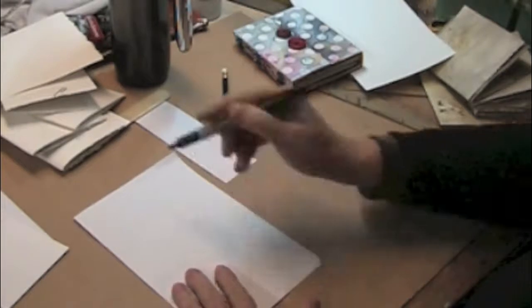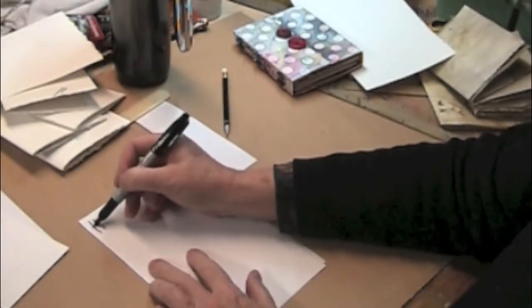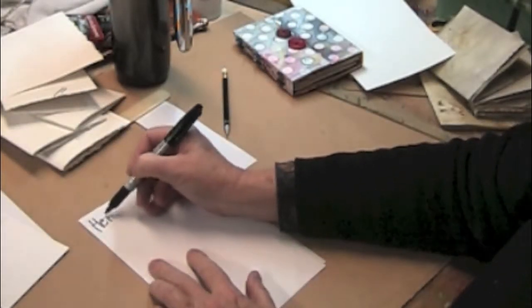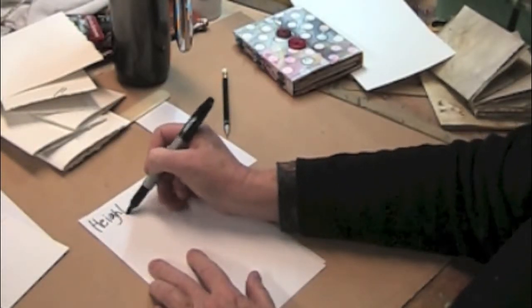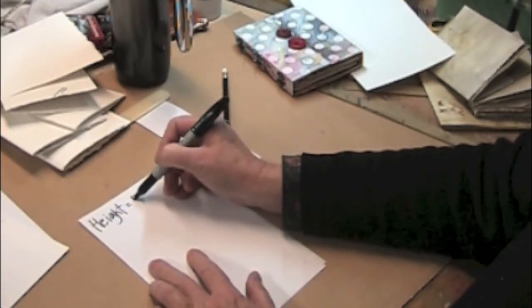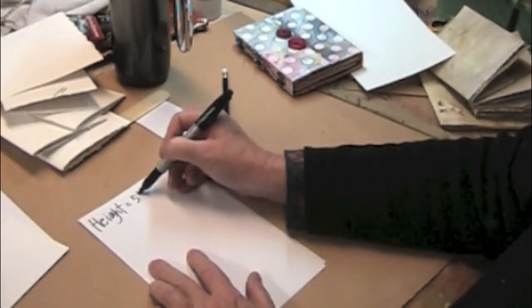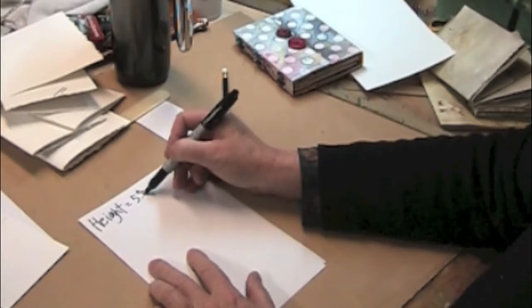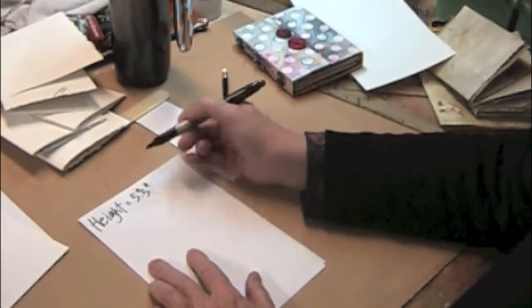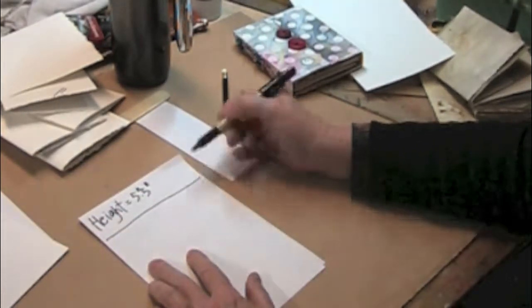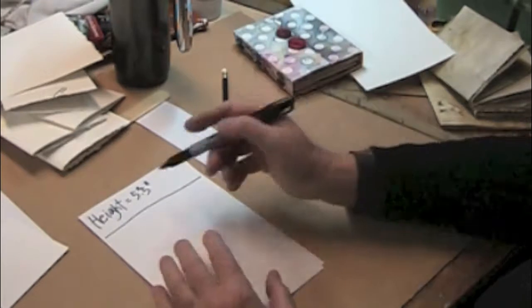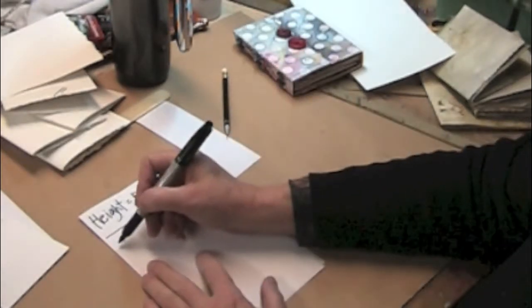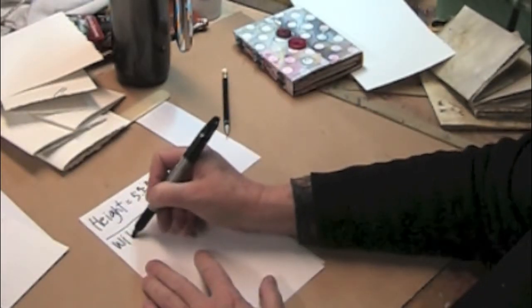Now, we already know that the height equals 5.5 inches. Let's determine the length or the width.